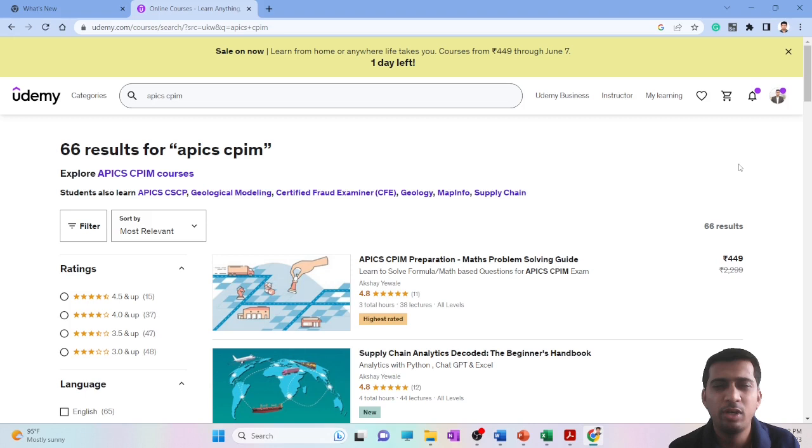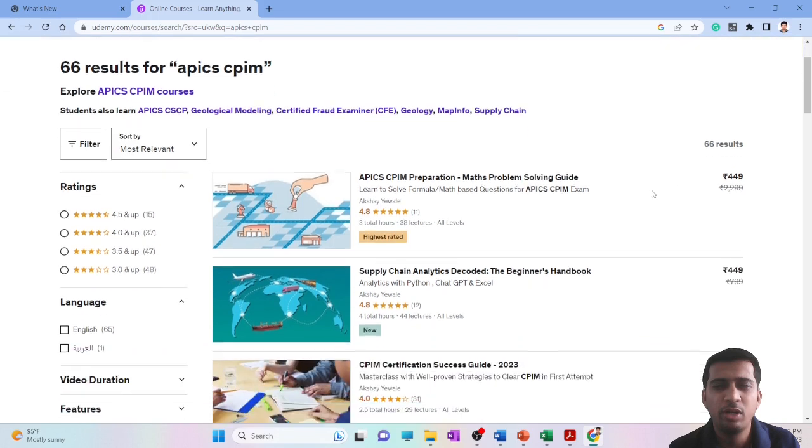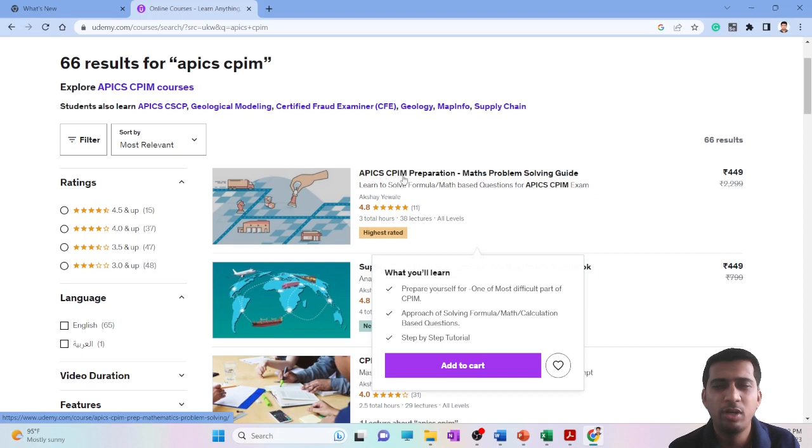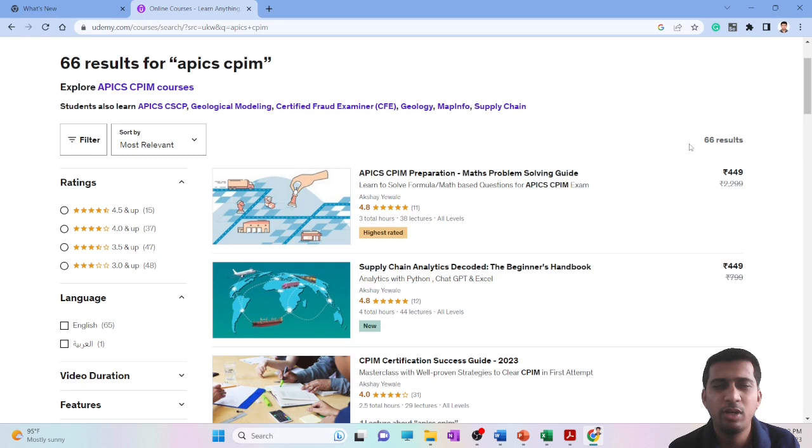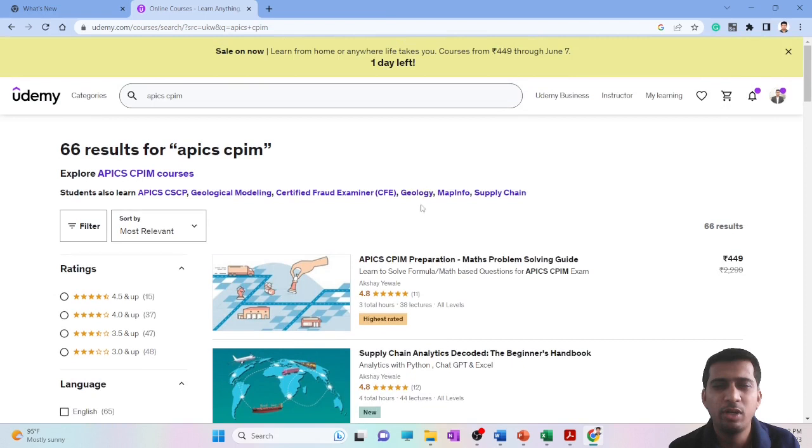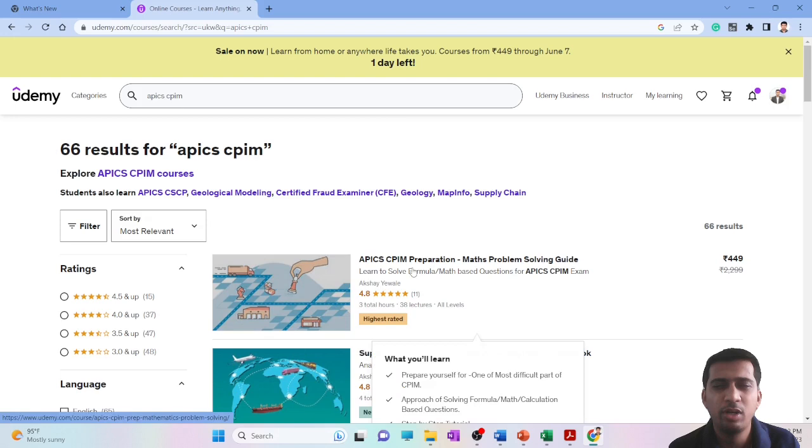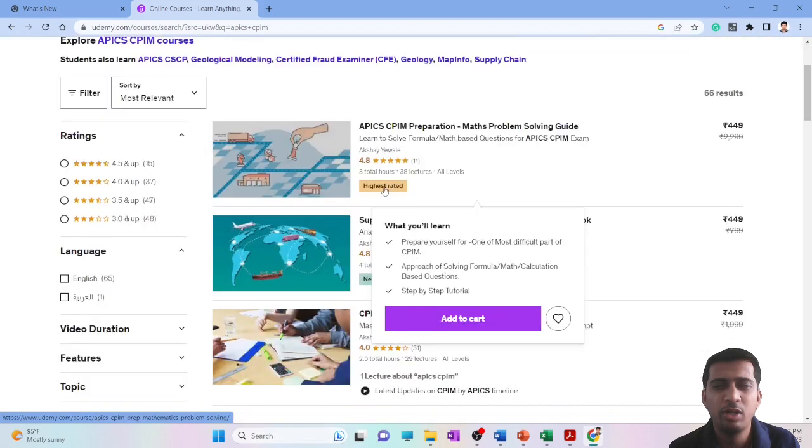I have a course on Udemy which addresses this part of CPIM, which is APICS CPIM Preparation: Maths Problem Solving Guide. Just going through this course will give you an idea what I am talking about. Even if you don't enroll into the course, we'll discuss whether it's needed for you to enroll or even without enrolling you can go for it. I'll be adding the link for this course into the description box. You can also search for APICS CPIM on Udemy and you will get my course on top. Very happy to see it's the highest rated course.